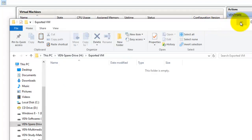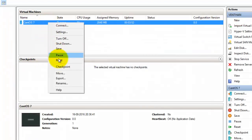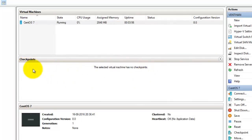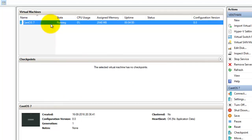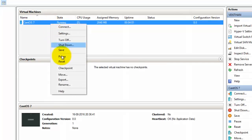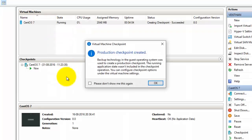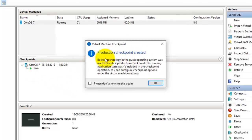I have deleted the previous export. Now I'm going to create a checkpoint. If you have created a checkpoint, it will show in this place in Hyper-V Manager. I'm going to create a checkpoint — the checkpoint has been created and it's showing a confirmation message.